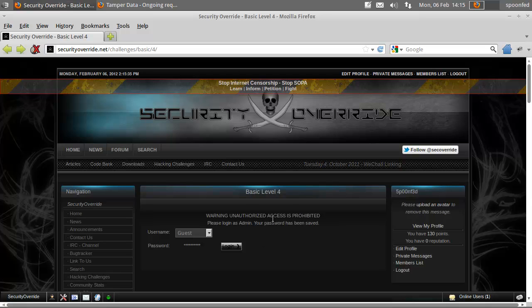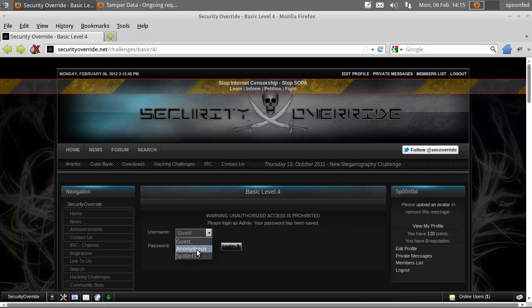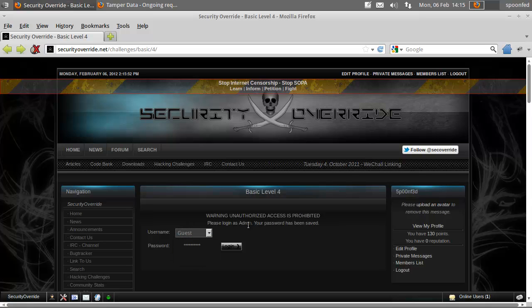Hey everybody, Spoonved here, and it's basic mission level 4 over at securityoverride.net. Here it says please login as admin, your password has been saved. So we cannot do anything about the password, but we need to change this. We only have guest, anonymous, and our own username, but we need to have admin.